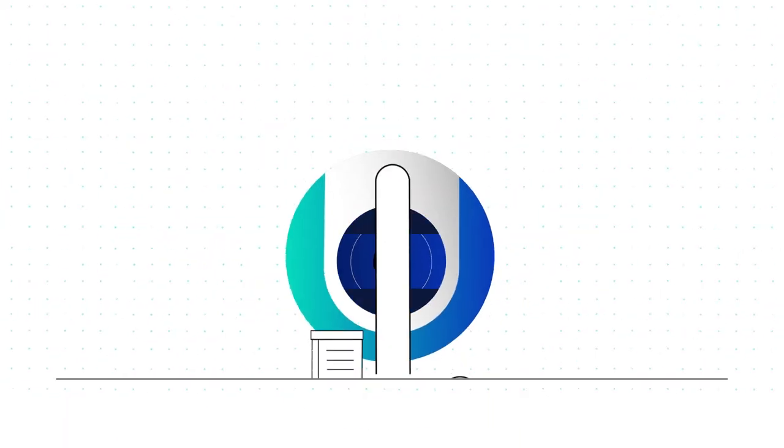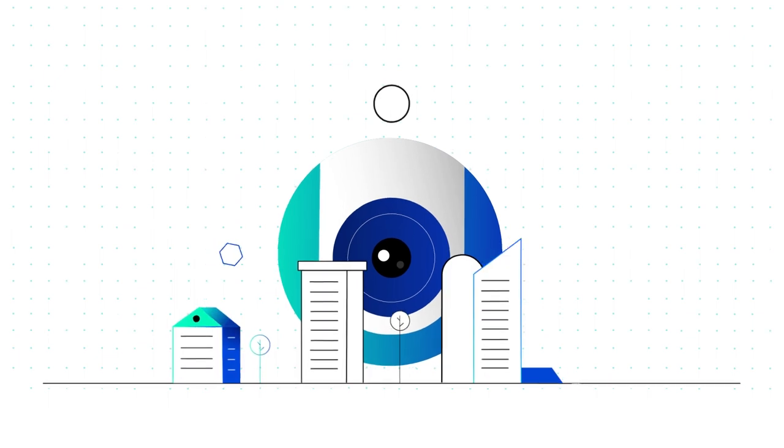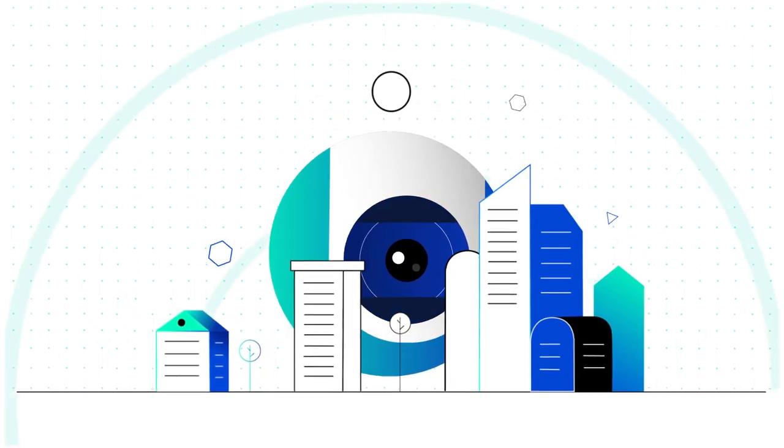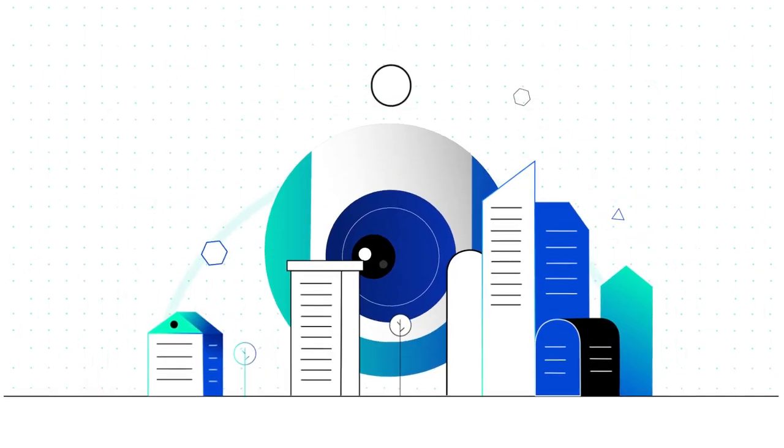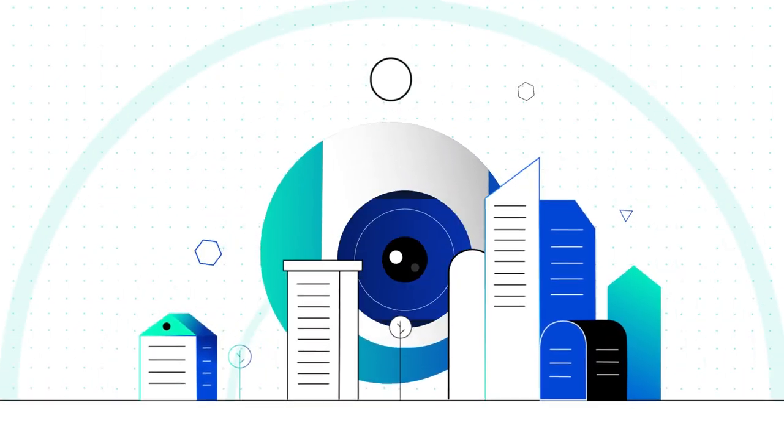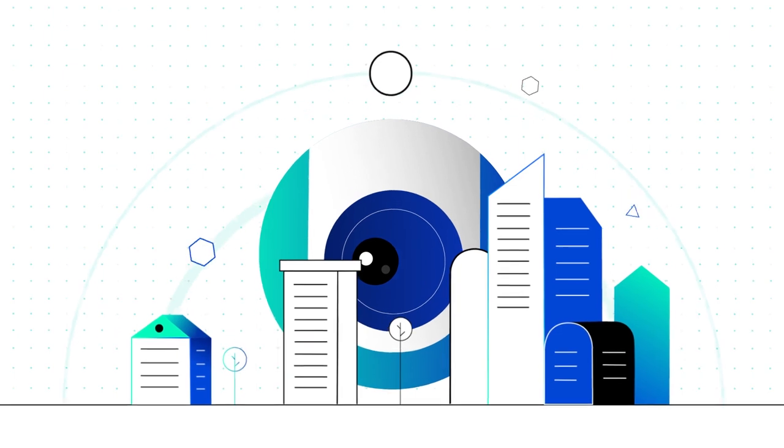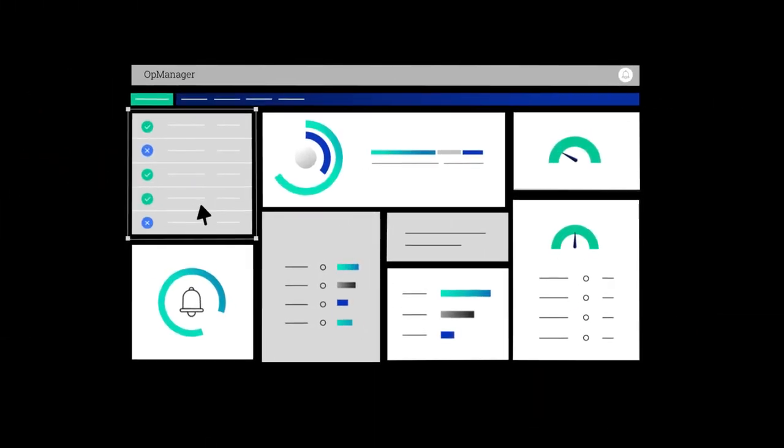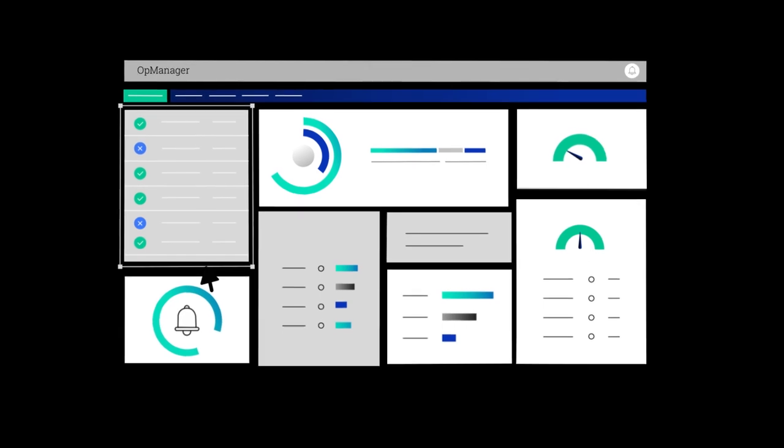Whether it is a small, medium, or large network, OpManager can always be customized to meet the demands of your business. You can create custom dashboards to know the performance of your network at a glance.